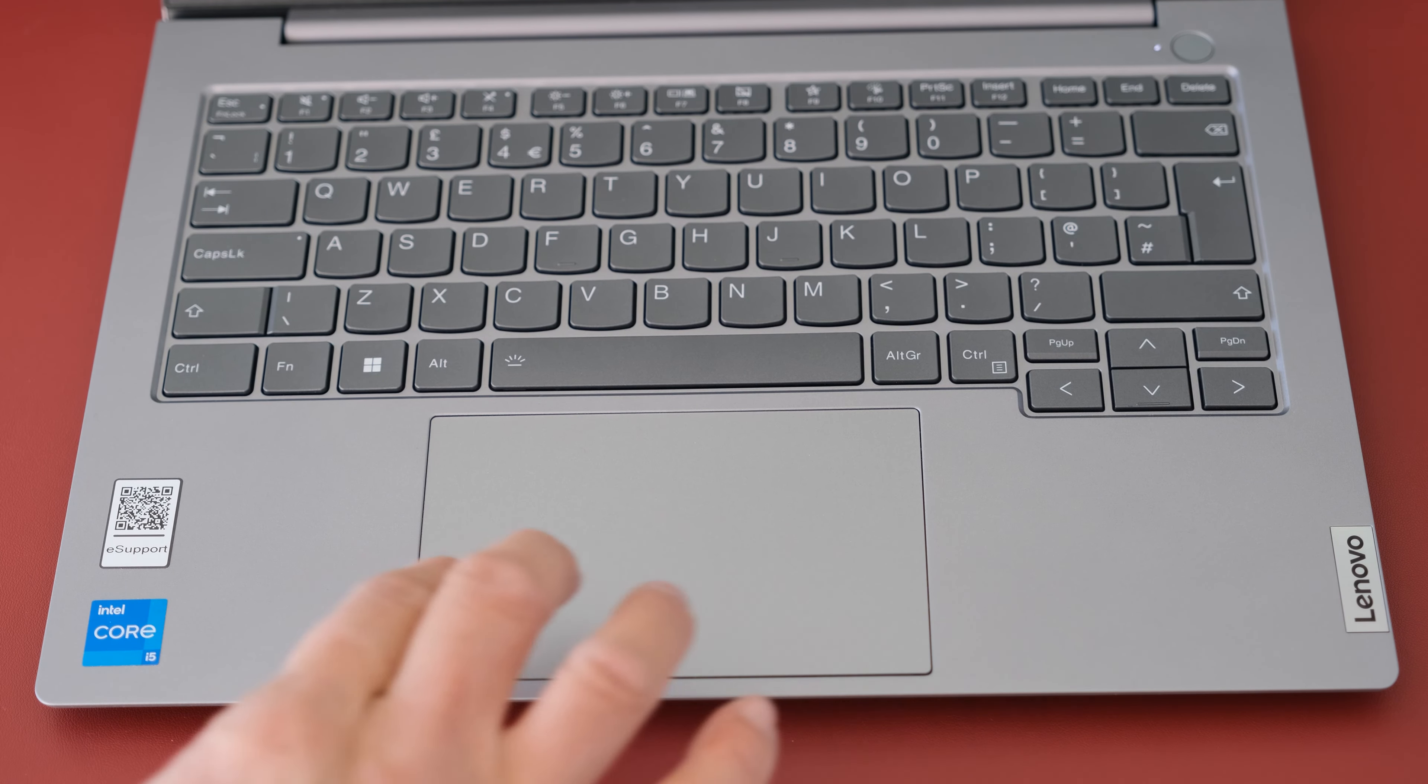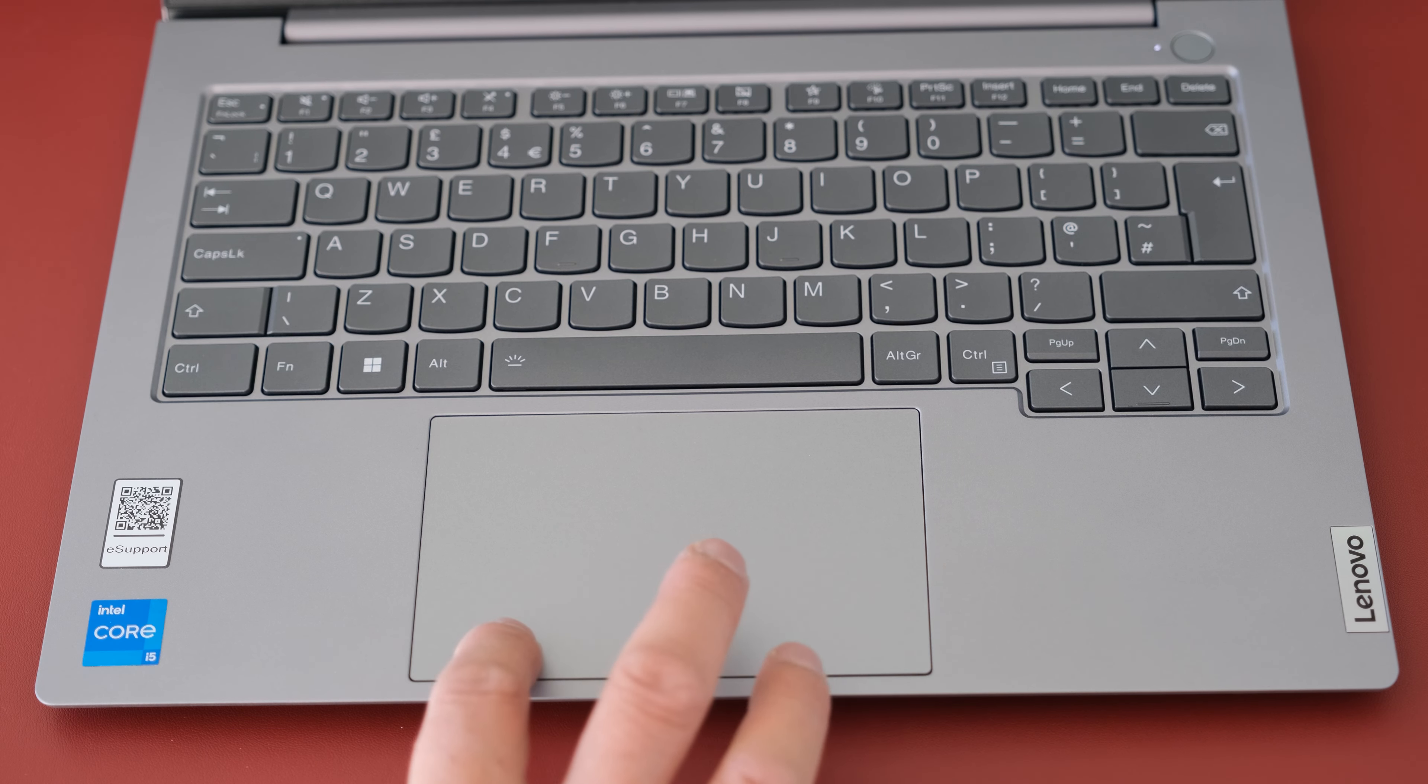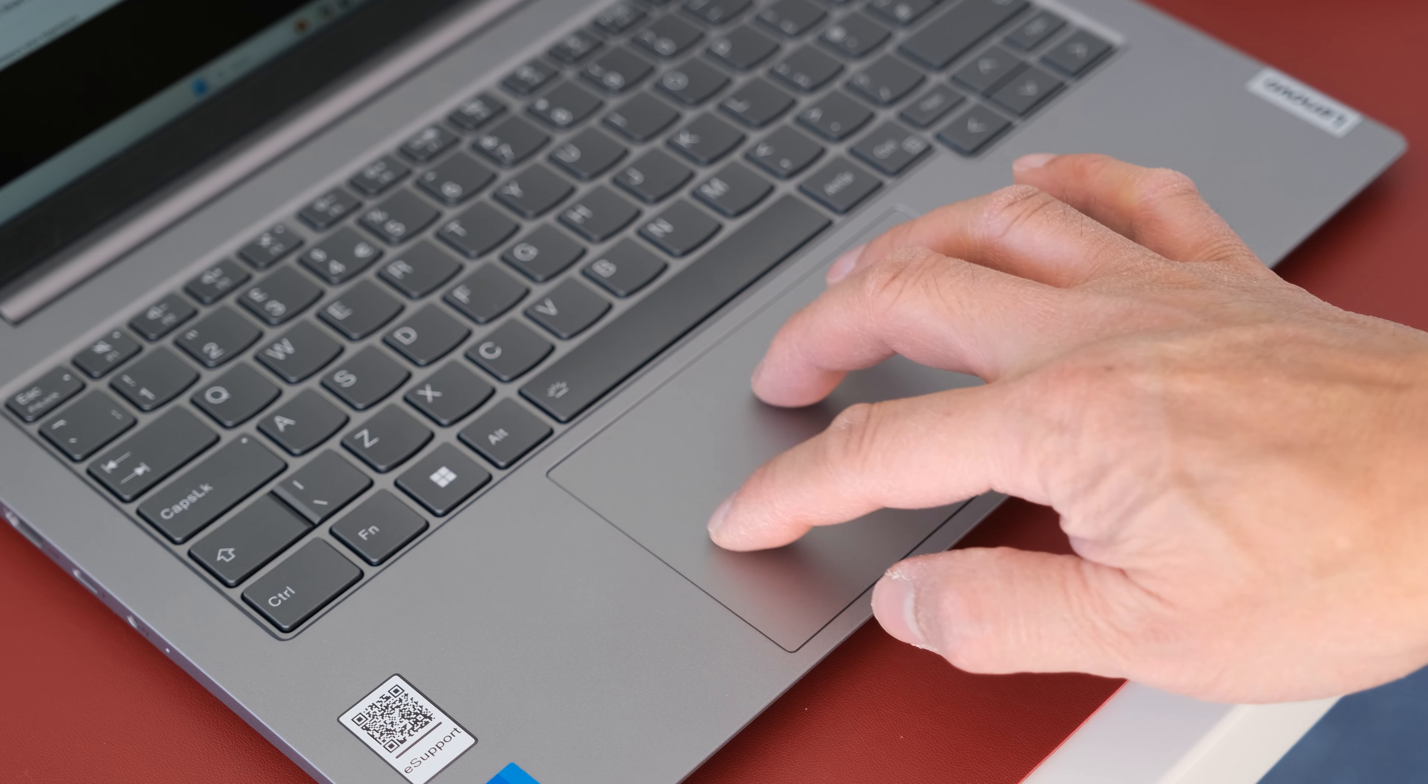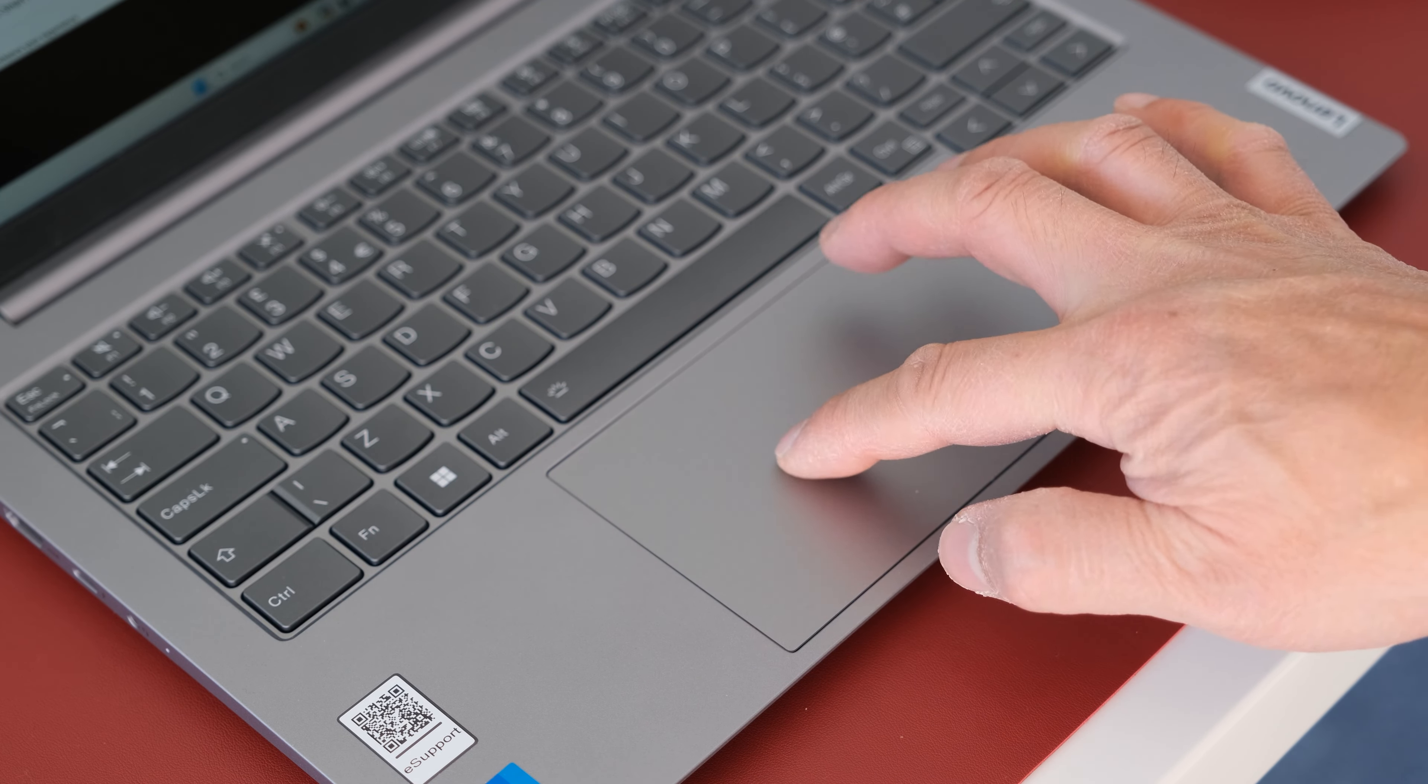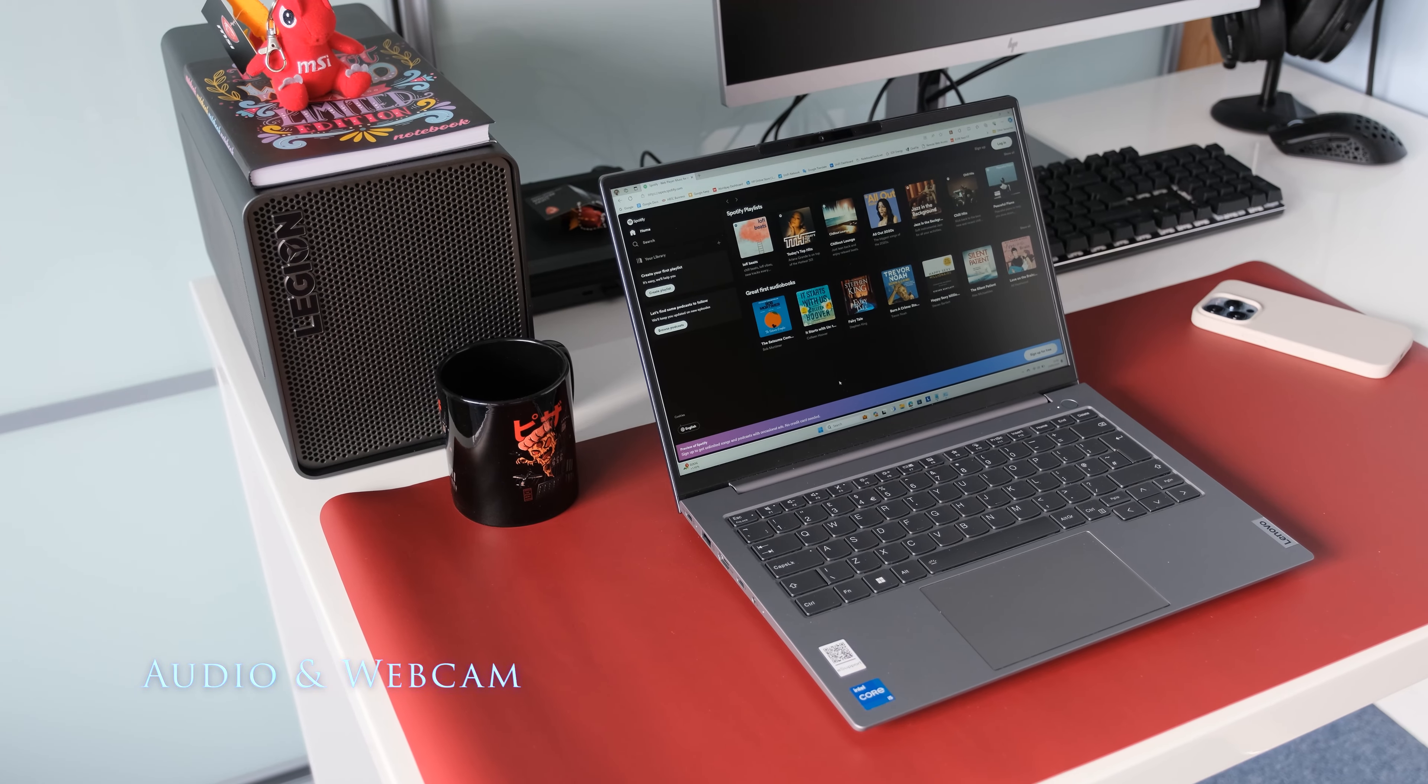The Mylar coated touchpad supports Microsoft Precision Drivers. Its generously sized dimensions at 75 by 120mm gives a smooth and accurate glide action with your fingers. The integrated buttons on the touchpad are a tad noisy but you don't notice it after using it for a while.